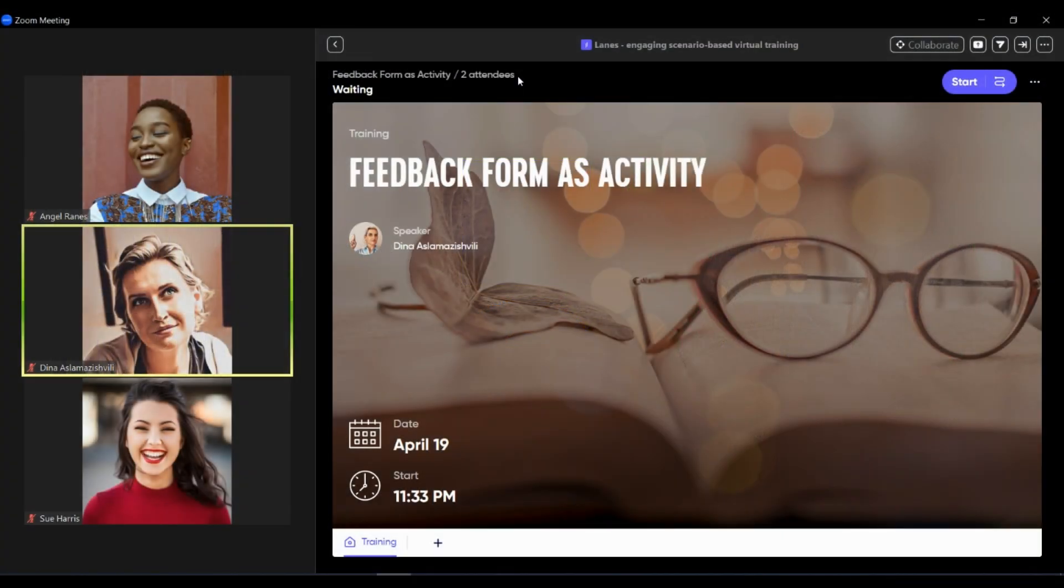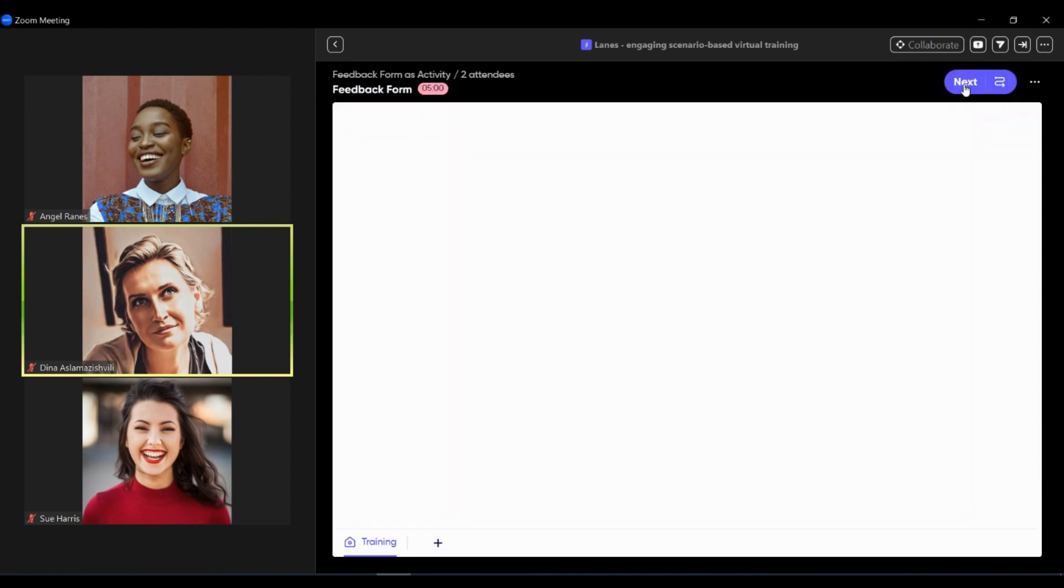In this video you will get an overview of how to implement feedback activity in Lane's Zoom App. In this example, we use feedback form as activity.